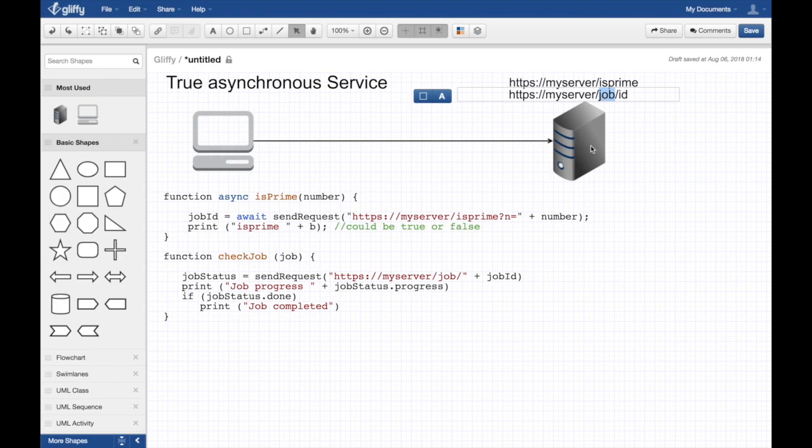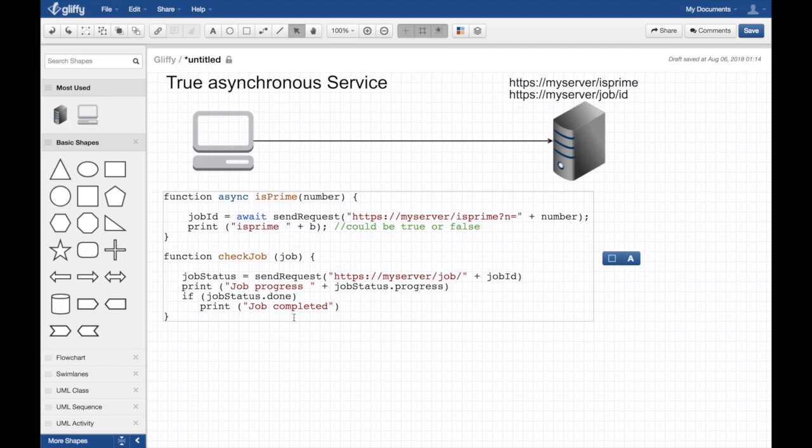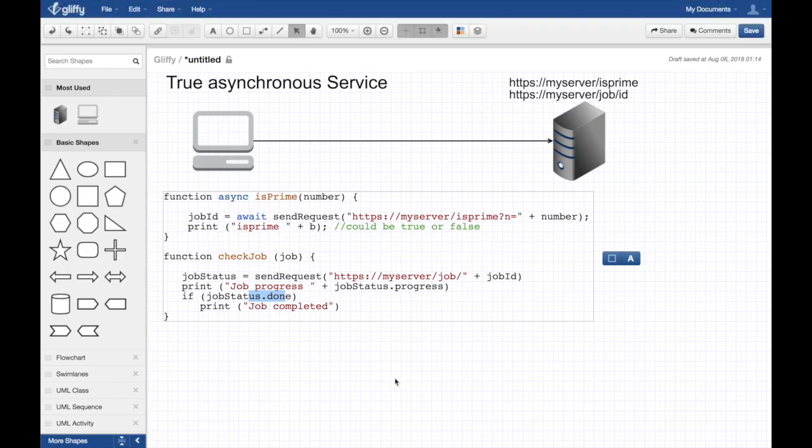And you can build the client in a way to have this function checkJob, essentially, which makes a simple request and it tells you the progress. And in this case I just added the progress and done, and you can check that if it's done or not. So it's just essentially a JSON response which tells you really cool information about the job. And just like that you can build a true asynchronous service.